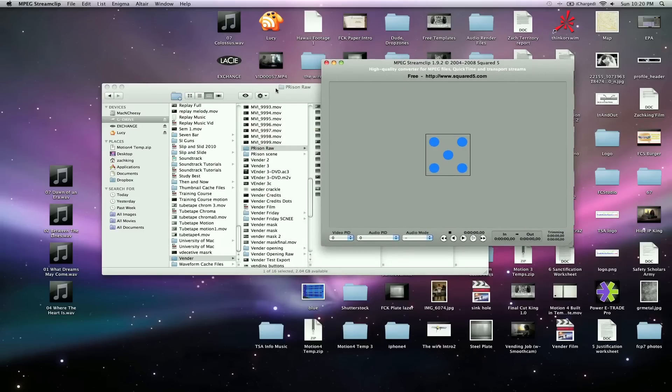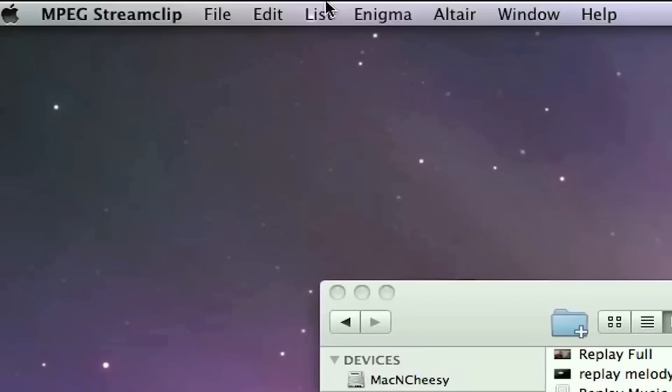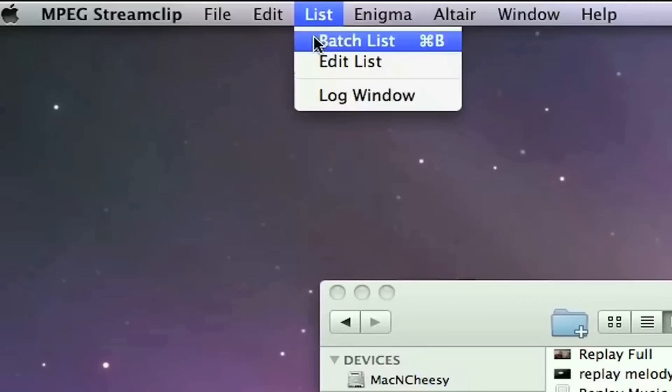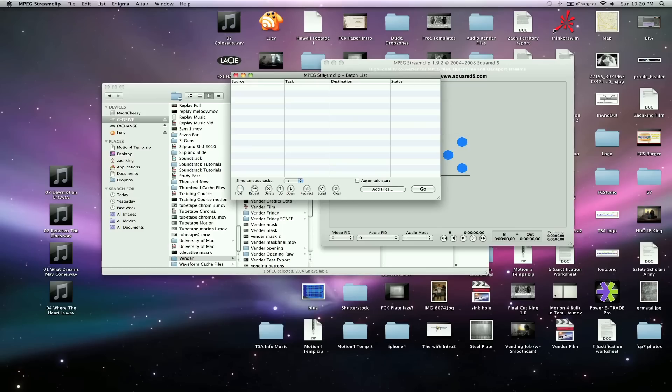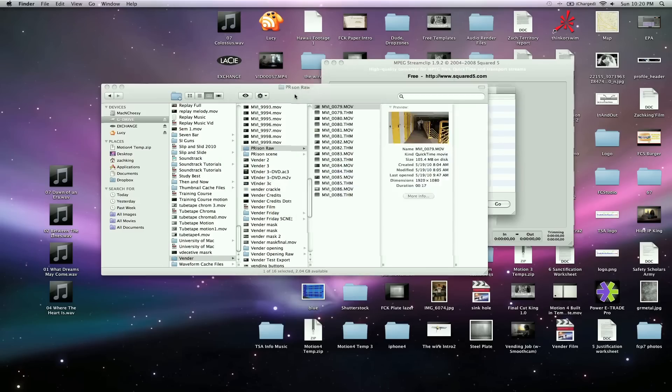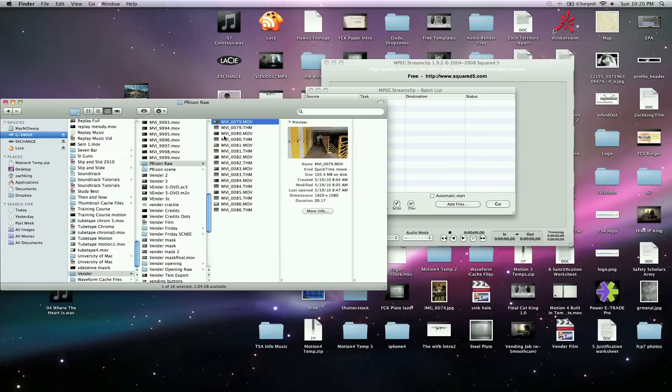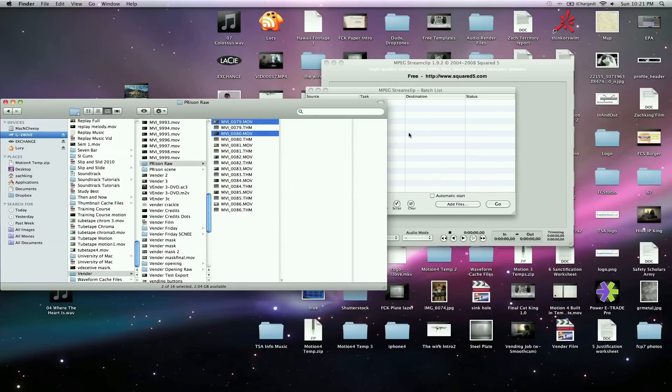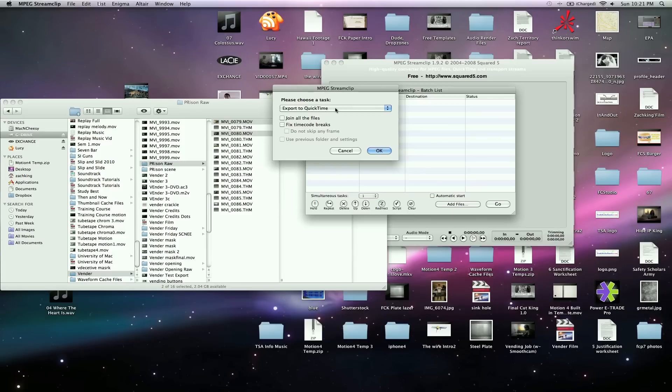You can go to list and we're going to create a batch list. What I'm going to do is drag my raw footage. I'm going to grab two shots here and drag them in here and it's going to pop up this message.